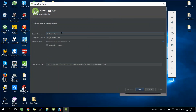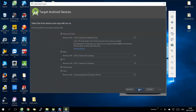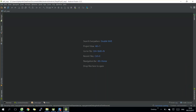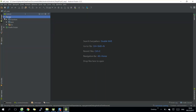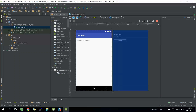Moving to the Android application, firstly we need to install Android Studio and create a new project. We add a command text box and two buttons to send commands to the Raspberry Pi. In the text box we will insert the correct Raspberry Pi IP address and port.